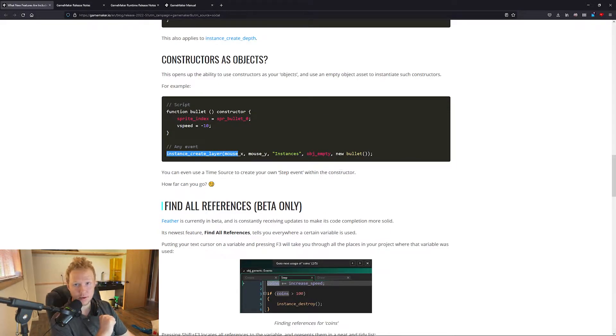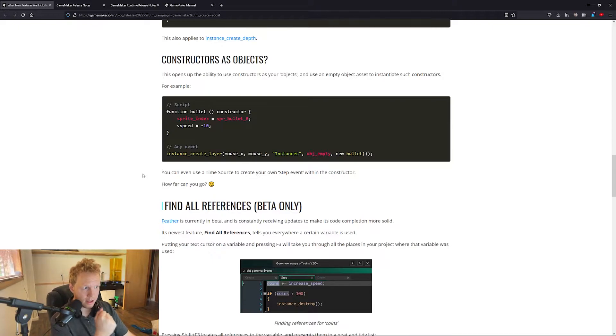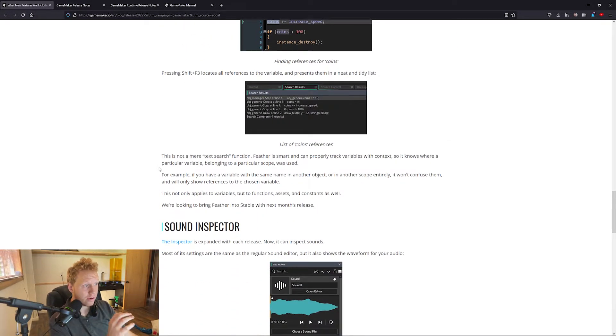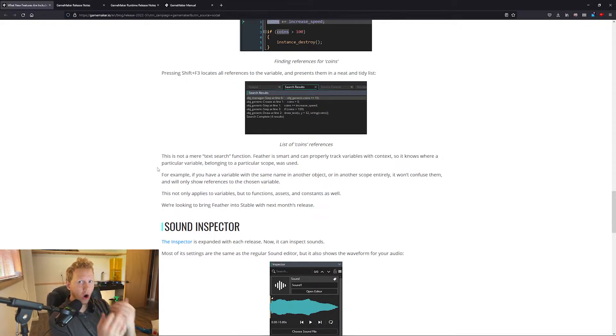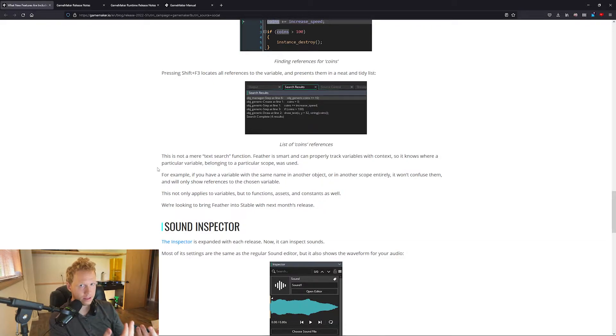That means that you've got structs, constructors, and you can instance create things with those inside of there. This is also on instance_create_depth. Both of these functions now work. So that is really really cool. The power with that and time sources almost allows you to completely create your own game outside of an object. That'd be a fun challenge.